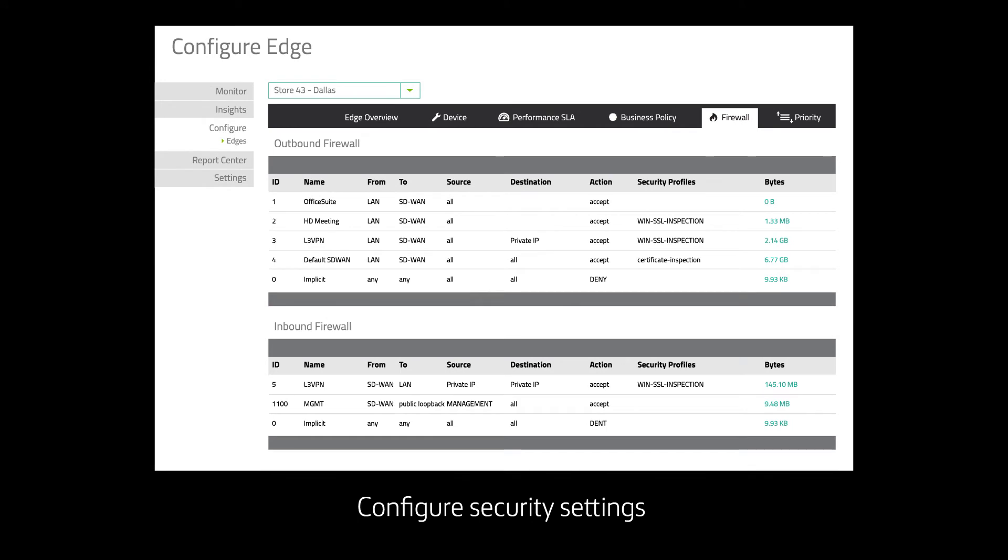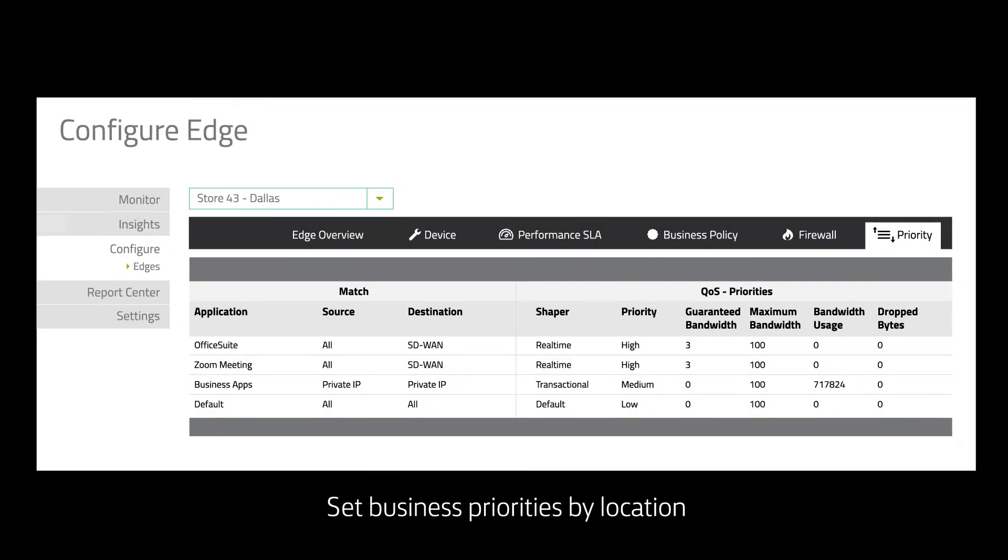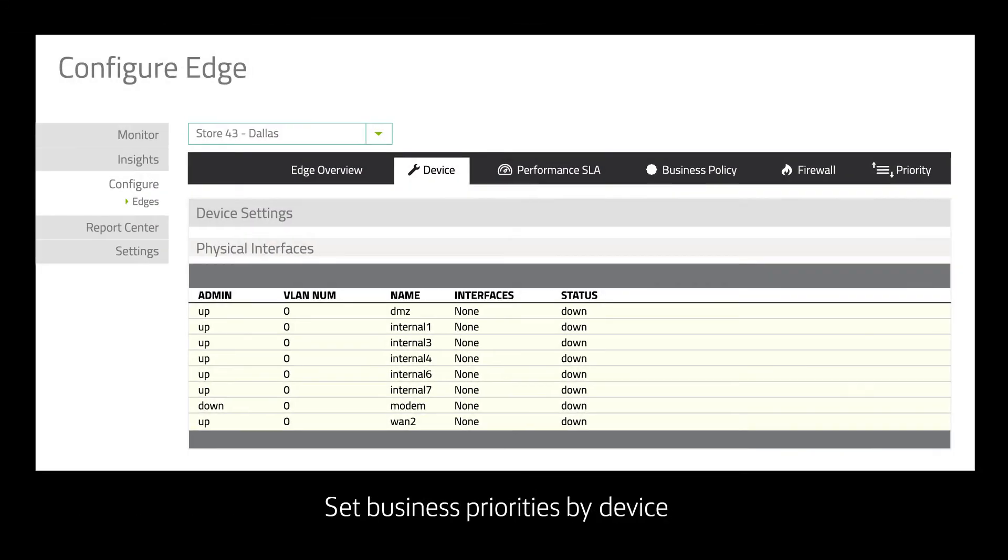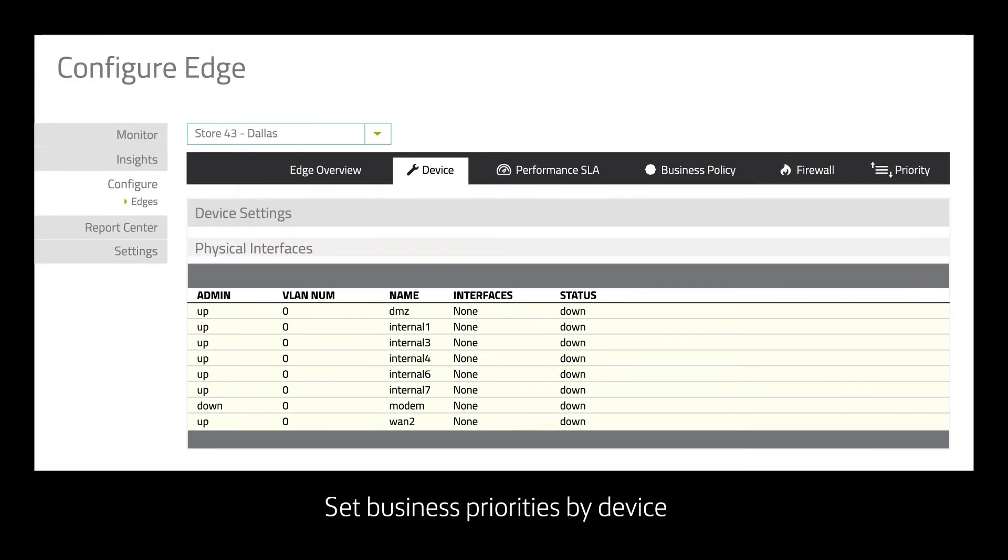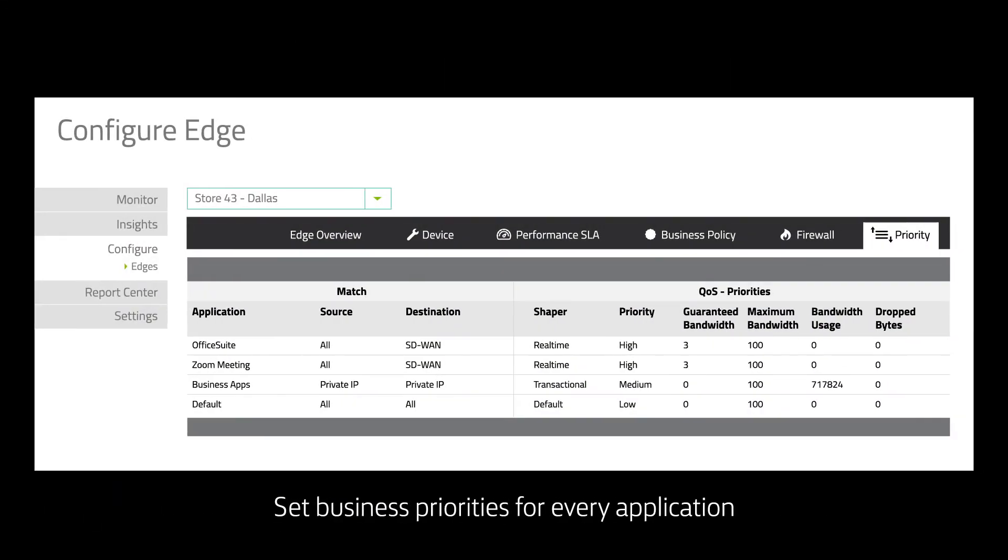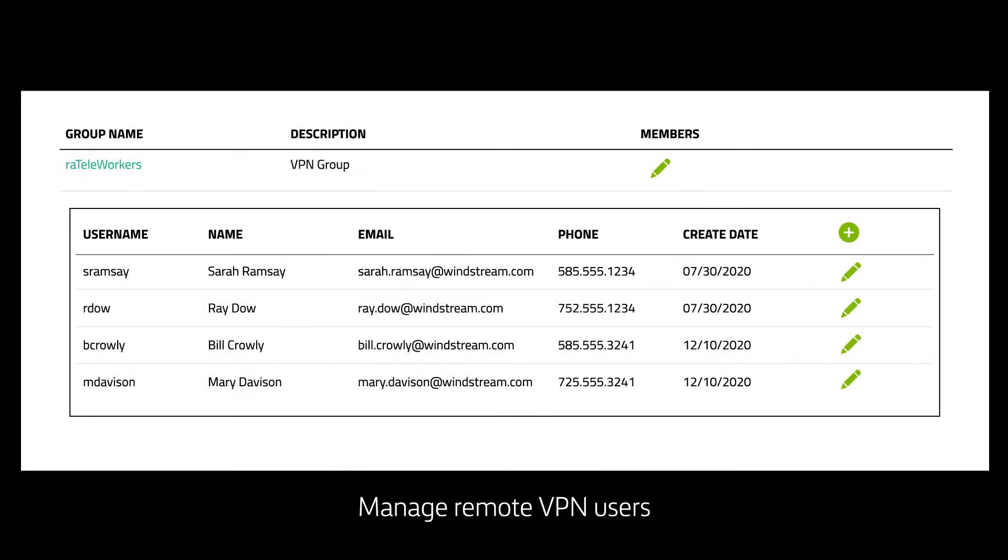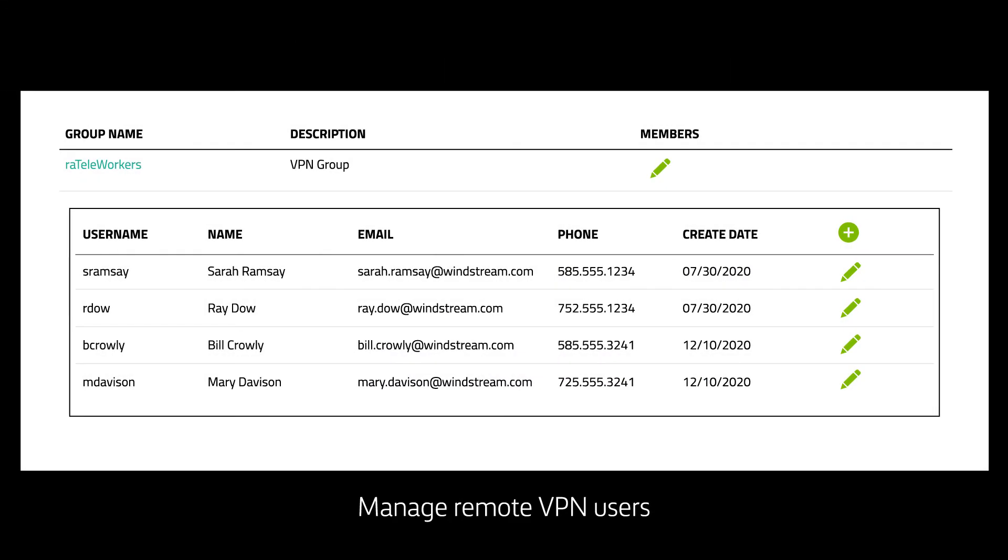Block unauthorized apps. Set priorities by location, device, and end user for every application. Create, update, reset, and remove passwords for remote users. Get the power of real-time network management and control with an industry-leading configuration portal.